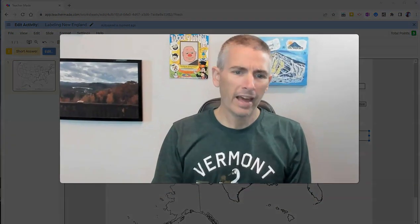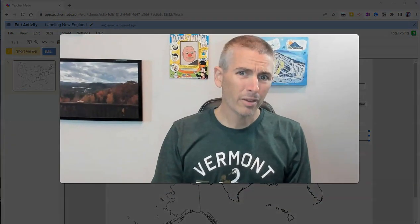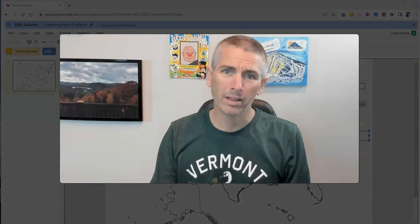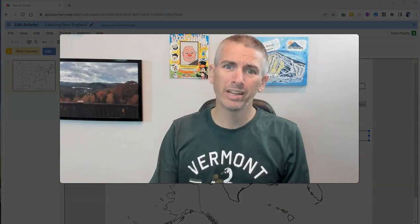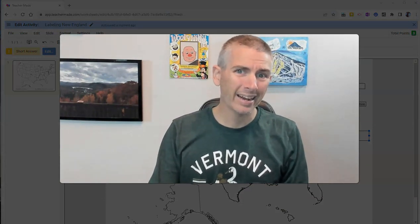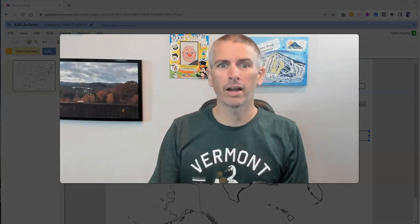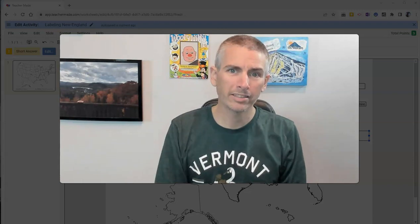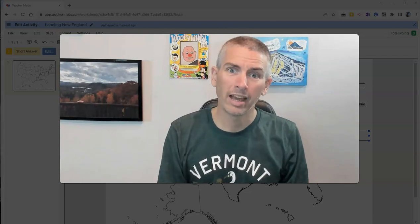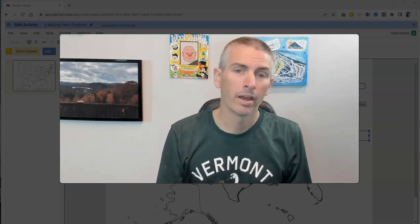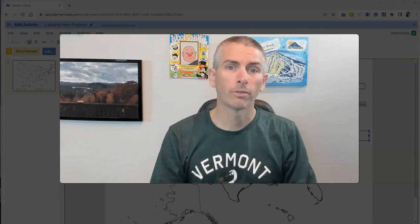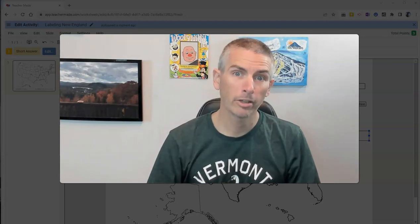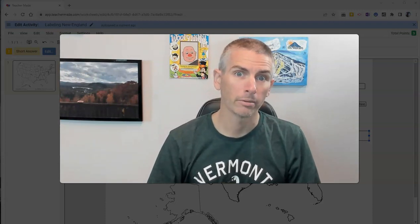So that's how you can create a map labeling activity in TeacherMade and have it automatically graded so your students can instantly see how they did. As always, for more things like this, please subscribe to my YouTube channel.